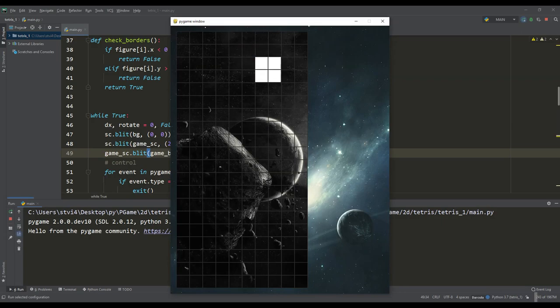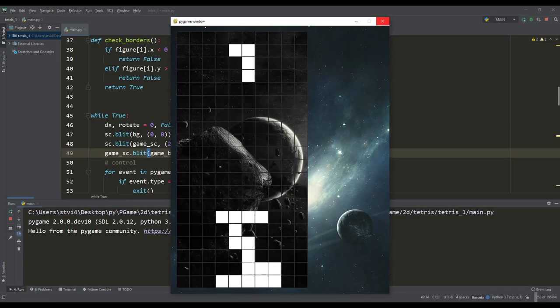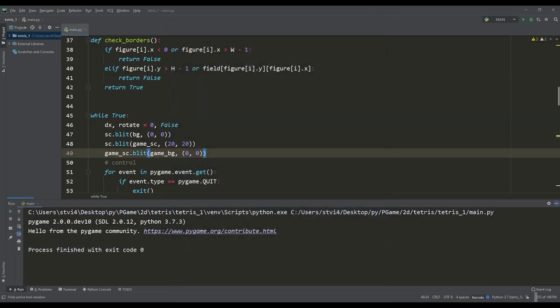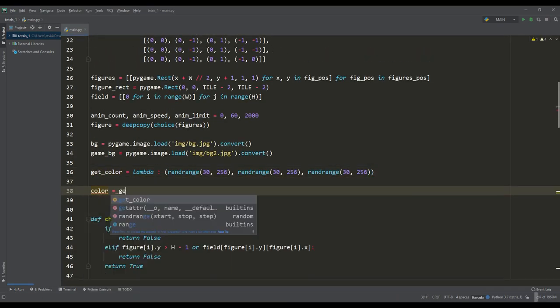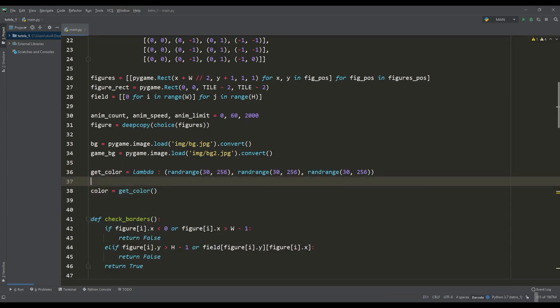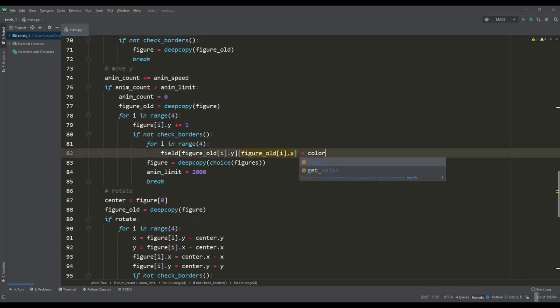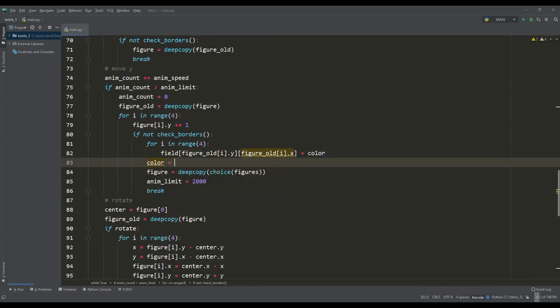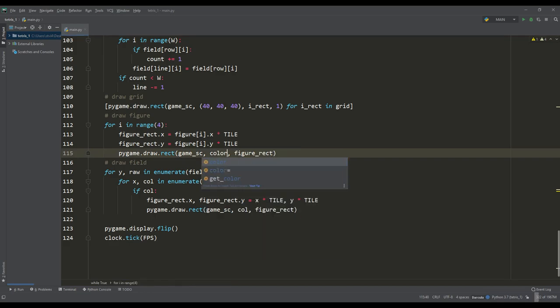This way it will be much more interesting and there is also a place to display useful information. Now let's color our figures. For this I will create a lambda function to get a random color and a new variable where we will enter this color. Then we need to make small changes in case the figure falls and also when drawing it.